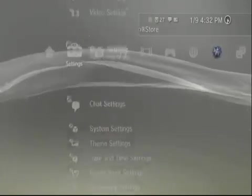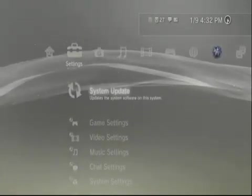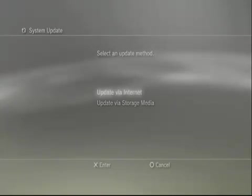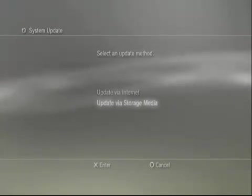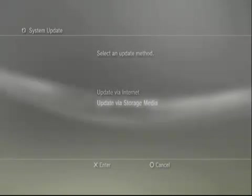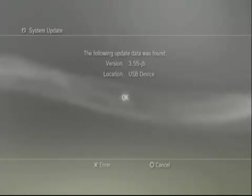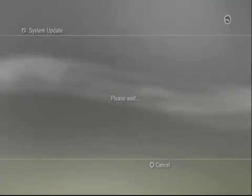Alright, now I'm going back to my PS3. As you can see, I'm connected to the internet. Now you just want to go to System Update and then update via storage media. This is so your USB device gets updated. It says version 3.55JB.